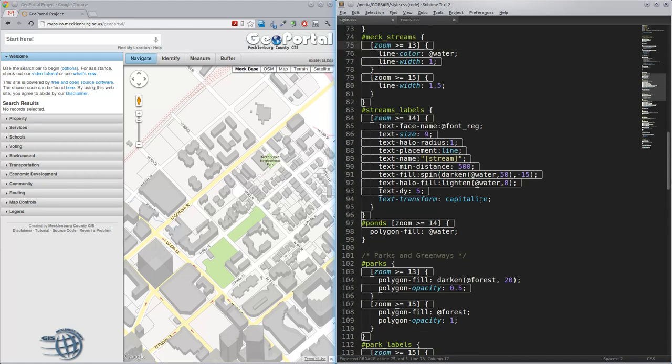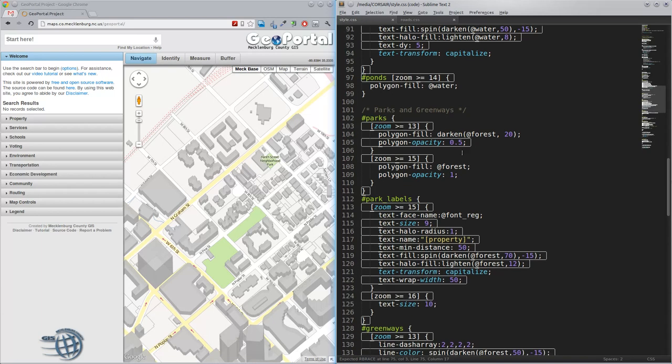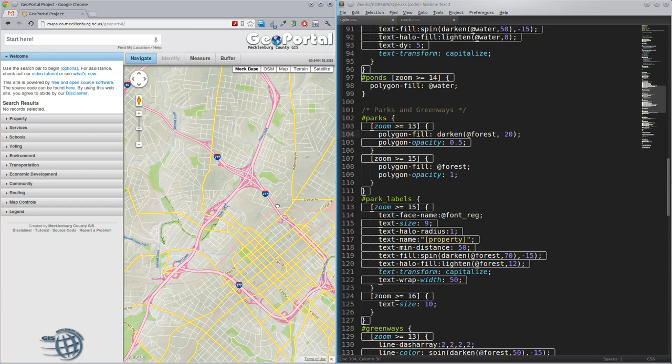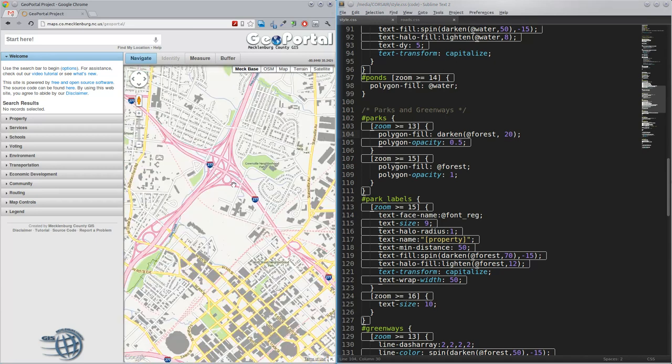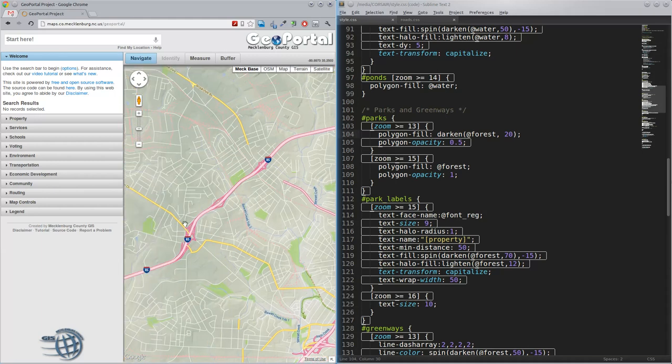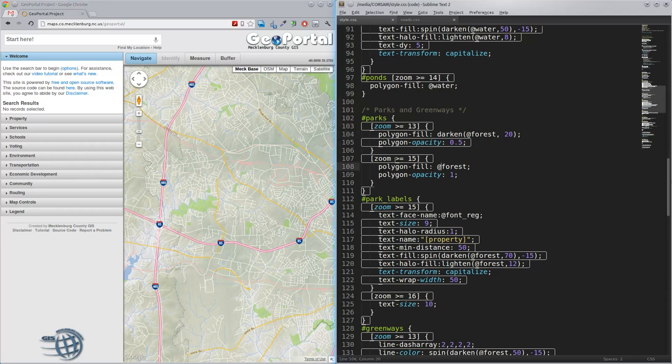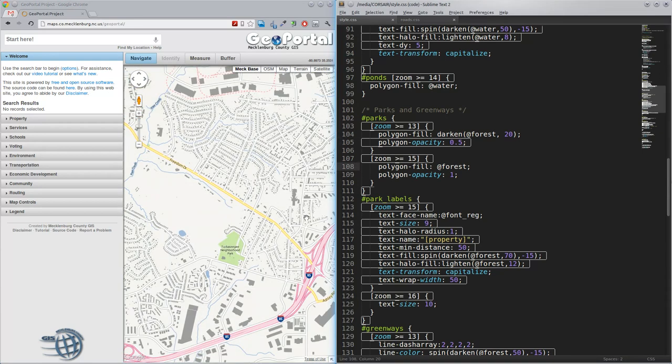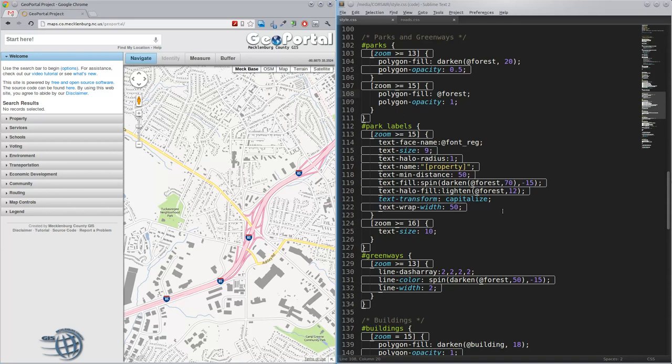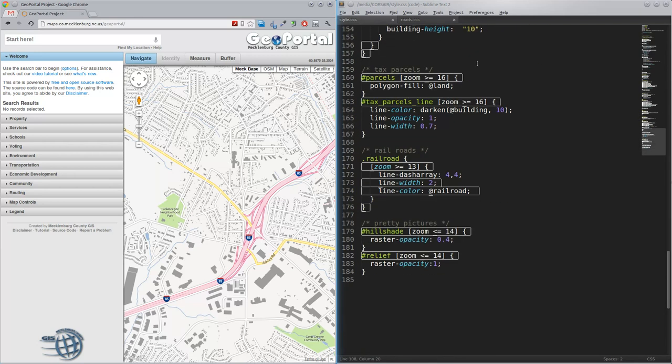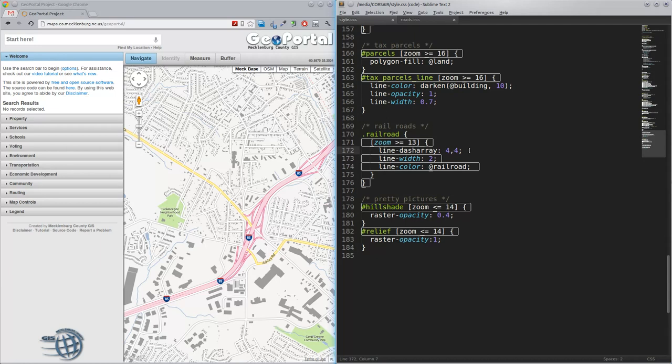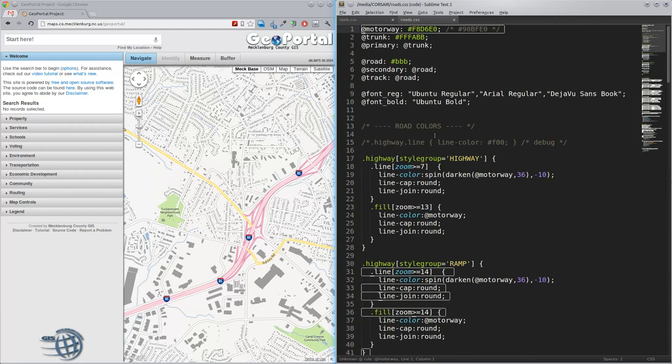Let me see if there's anything else interesting in here. Ponds, fill with water. See here, we got parks, darkened forest. Basically, what I did is darkened. When parks are at this level, I darkened the color because I'm making them opaque. So, when you're looking at a park, you can kind of see the relief underneath it. And, then when it's zoom level greater than 15, when that raster turns off, I turn the parks back down to their regular color with an opacity of 1. Here's how you do a dashed line. Line dashed ray. I'm just doing 4-4. So, 4 pixels of line, 4 pixels without.